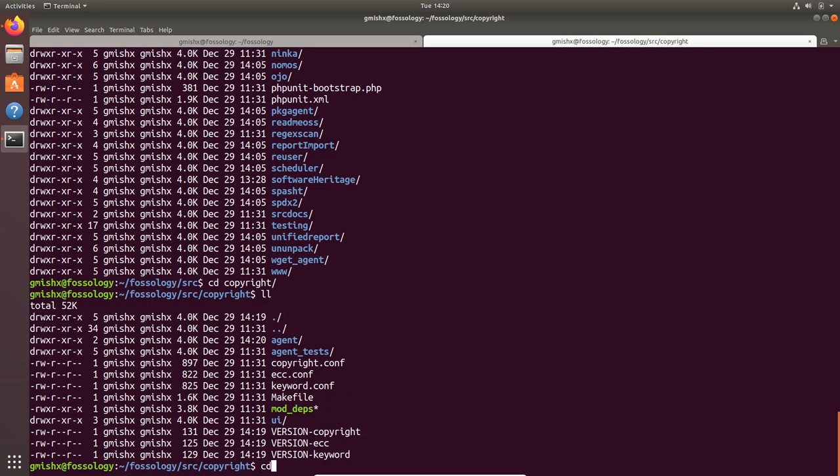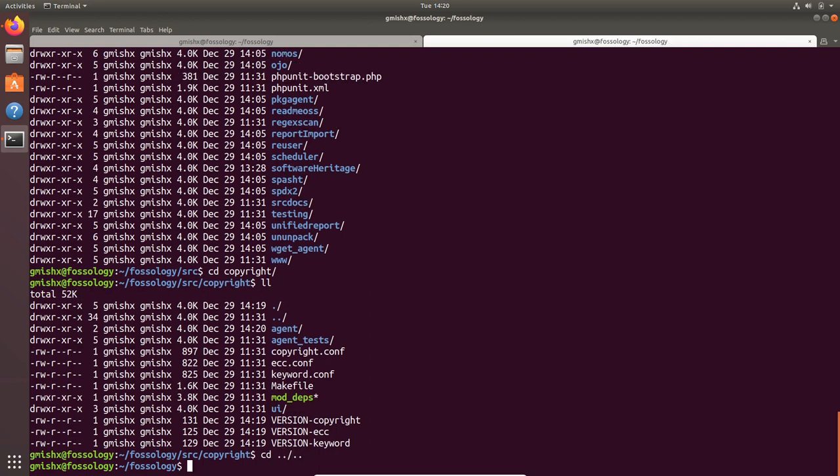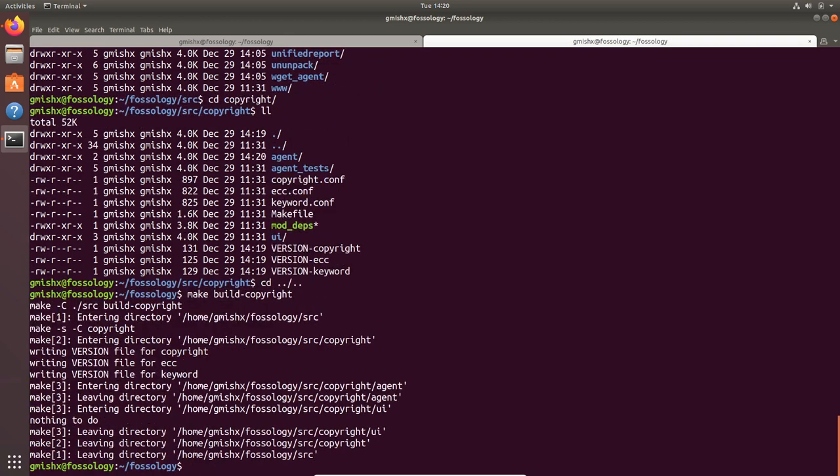By doing so, FOSSology provides you a flexibility to compile just a single module you are working on if you are making some changes in the source code. You can simply do a build, let's say copyright, and this will just compile the copyright and it will be finished very fast.